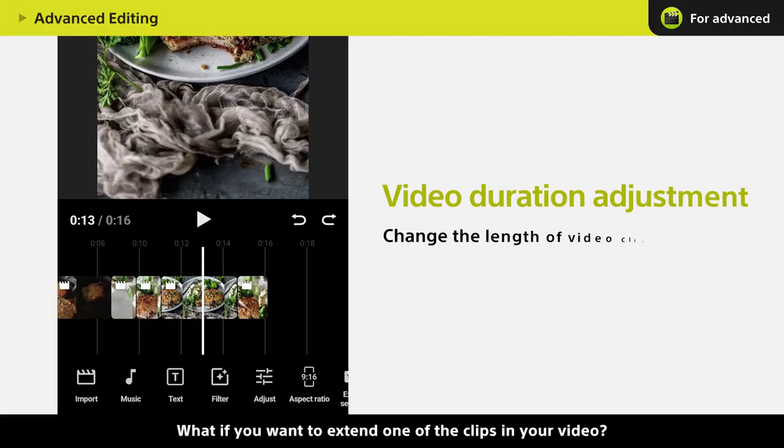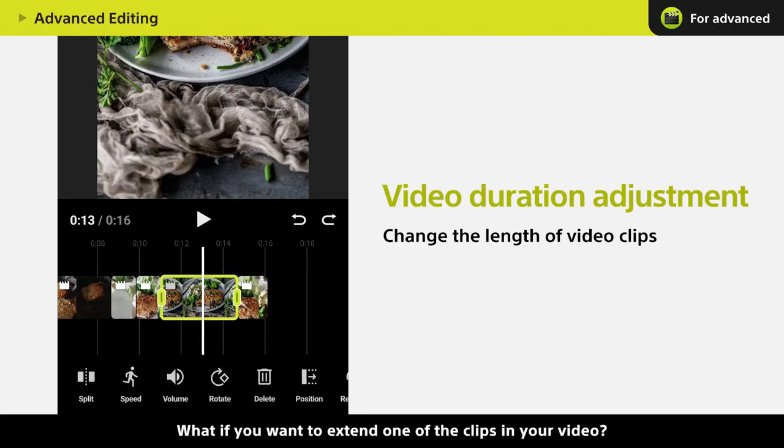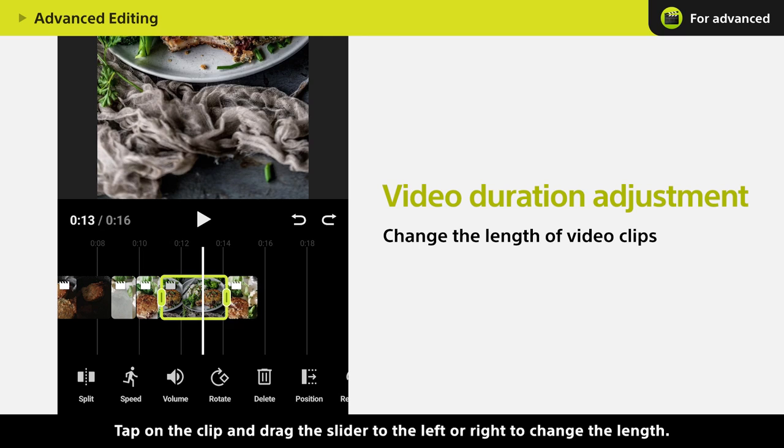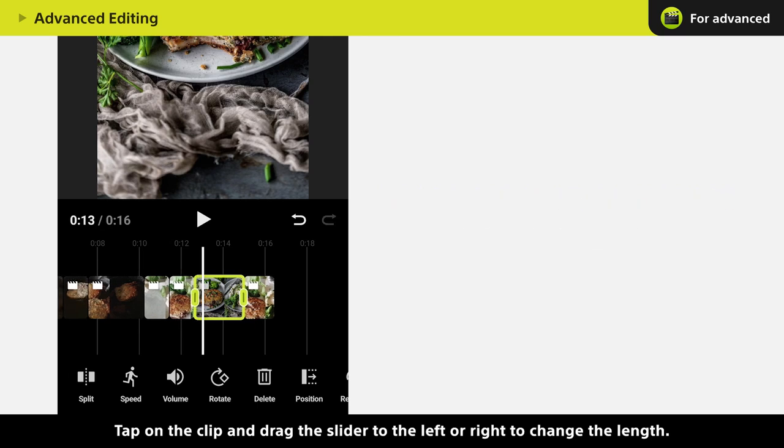What if you want to extend one of the clips in your video? Tap on the clip and drag the slider to the left or right to change the length.